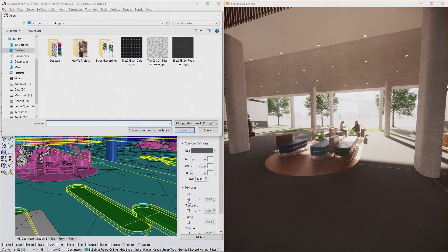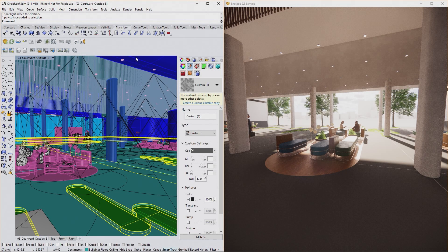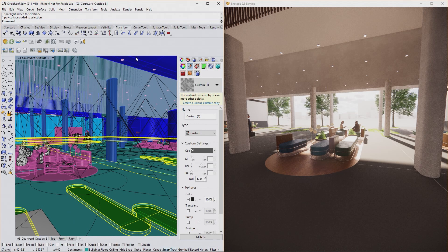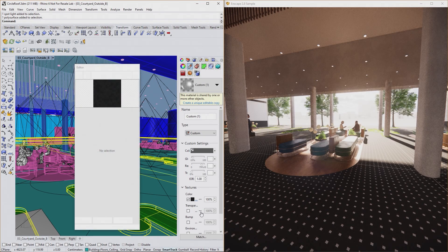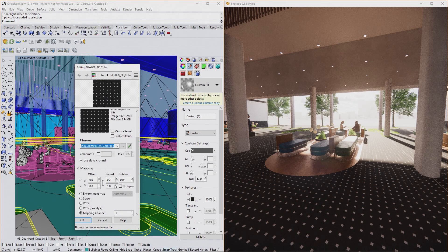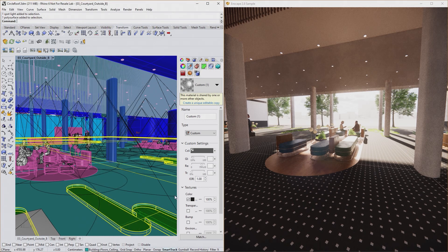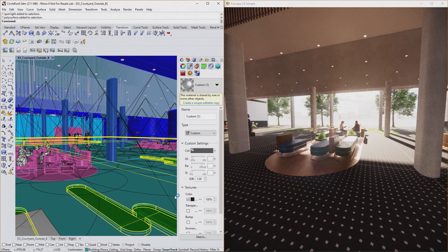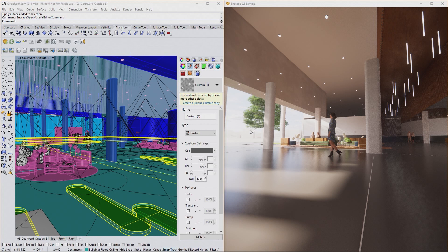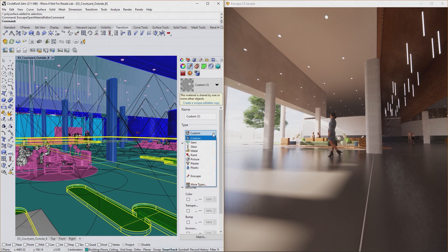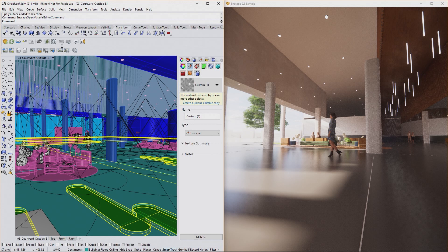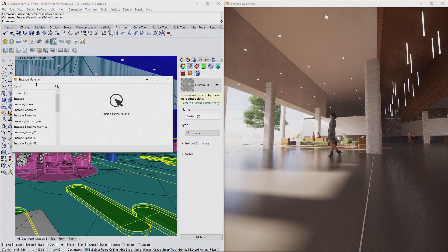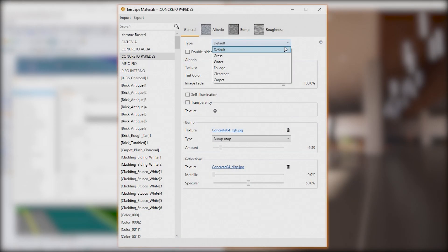To set up materials for Enscape in Rhino, you can either use the Rhino Material Editor or the additional Enscape Editor. They are really comparable. The main differences are, the Rhino Editor not supporting glossiness textures, while the Enscape Editor does. But honestly, the Enscape Editor is way faster to use, so I prefer it. To access a Rhino Material in the Enscape Editor, you'll have to switch the type to Enscape.